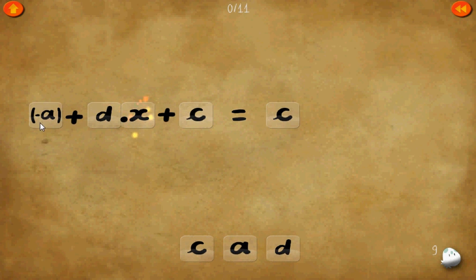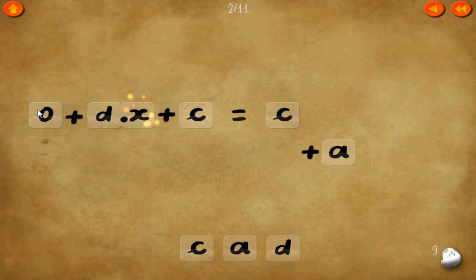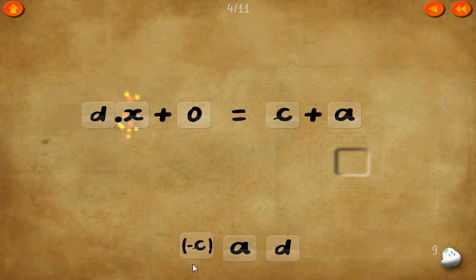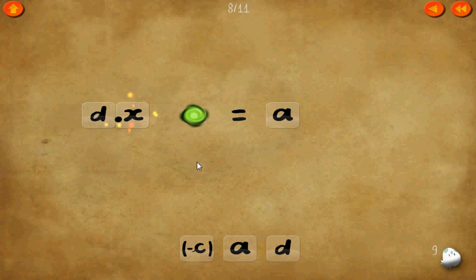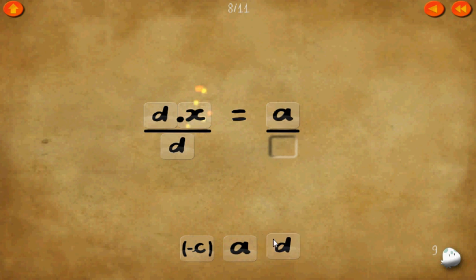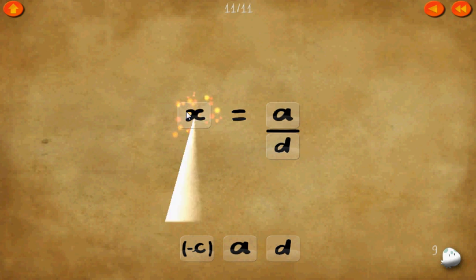We're on Level 9 now. Negative a plus d times x plus c equals c. If we add a on each side, we get a 0 there. Now let's add negative c to each side. Then let's use a common denominator of d on both sides, so we can cancel the two d's. 1 times x equals x equals a over d.